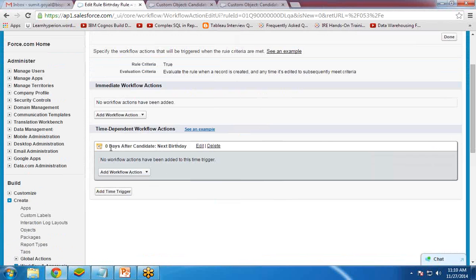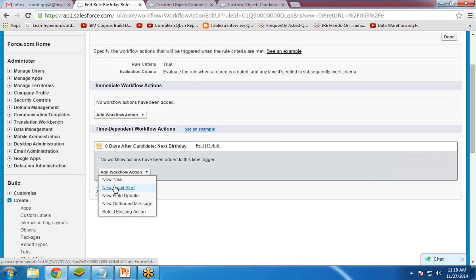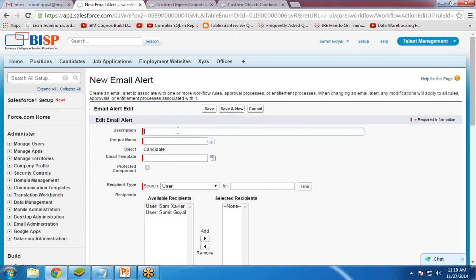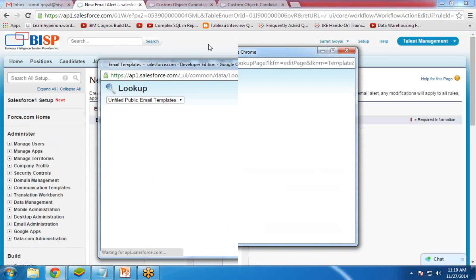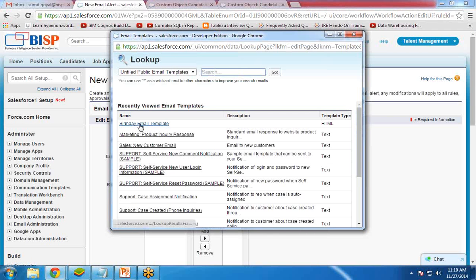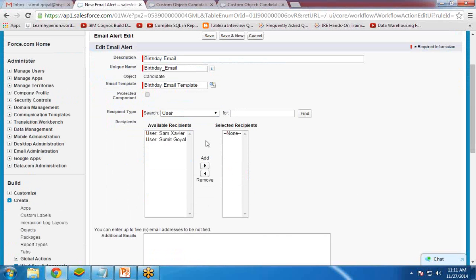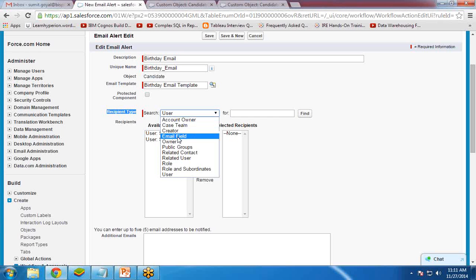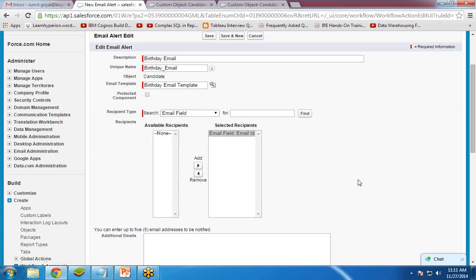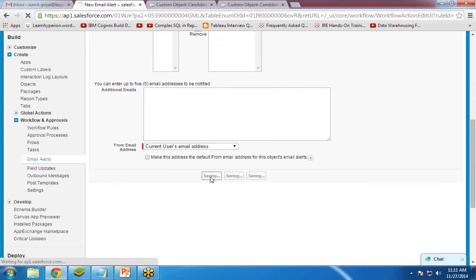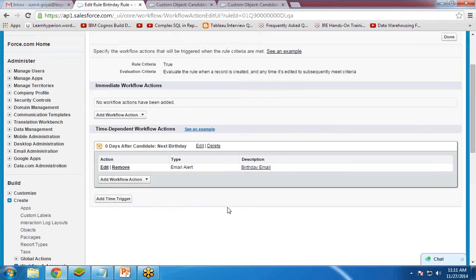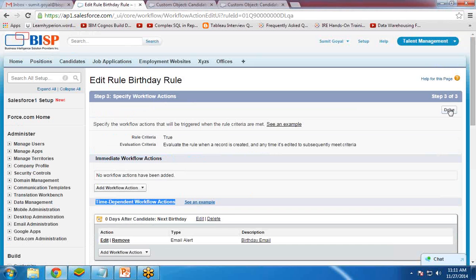Click Save. Now I need to add an action for this time-dependent workflow. I click Add New Email Alert and name it Birthday Email. For the email template, select the Birthday Email Template we created. The recipient type will be the email field — I select the email field from here. Click Save. The time-dependent action and workflow action have been created. Click Done.